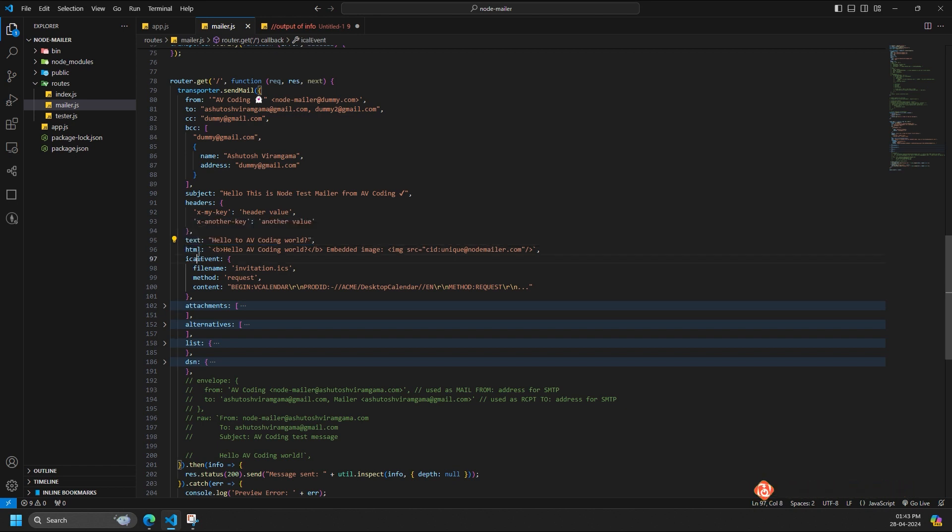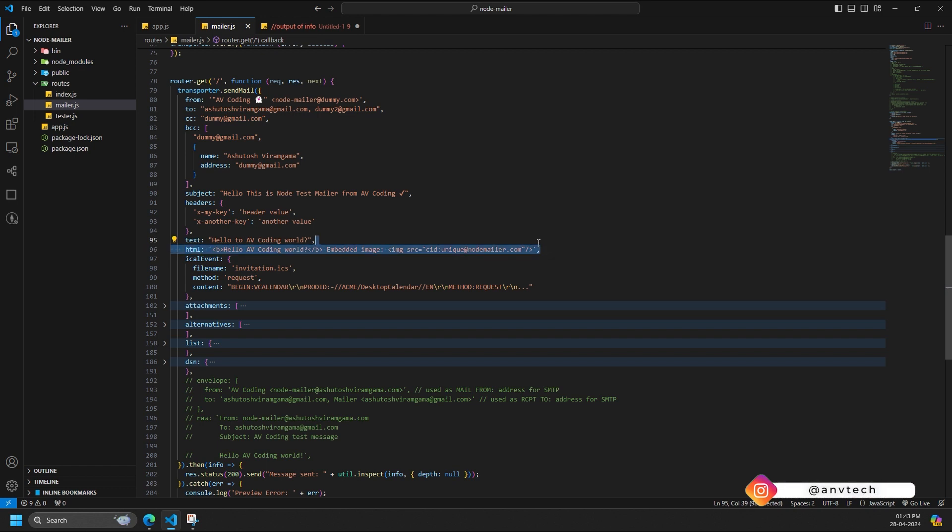HTML is the HTML version of the message in Unicode string, buffer, stream, or an attachment-like object. Path: http://